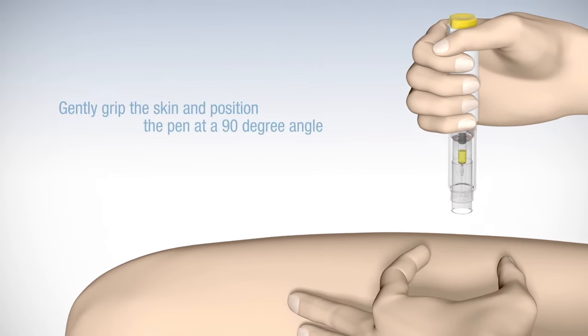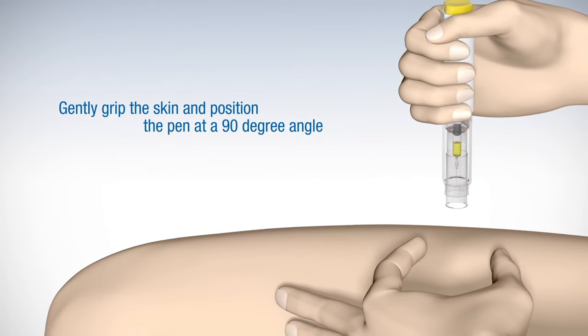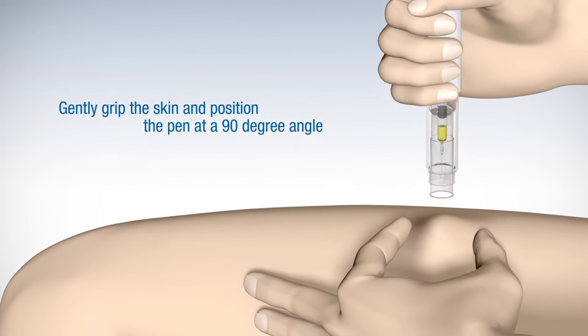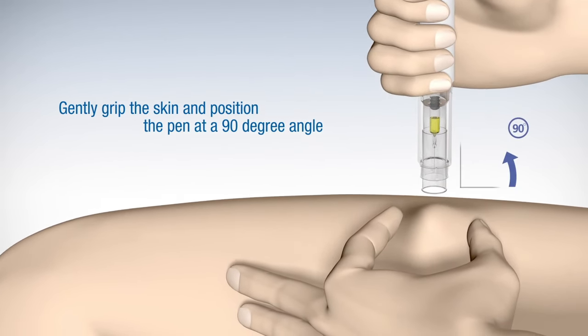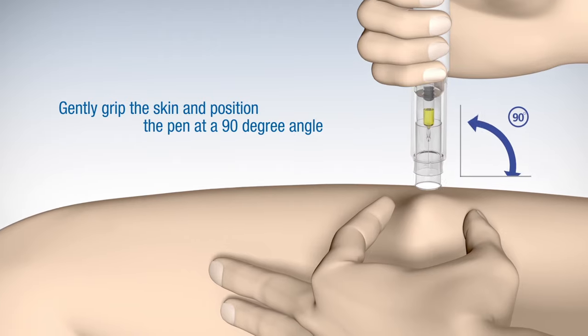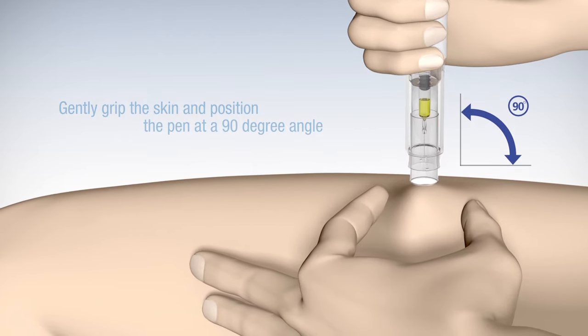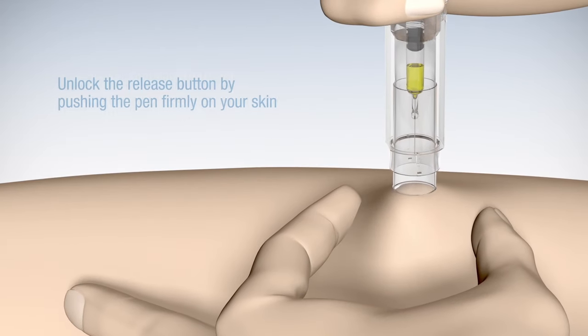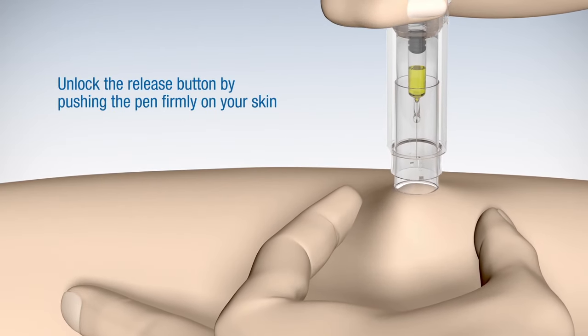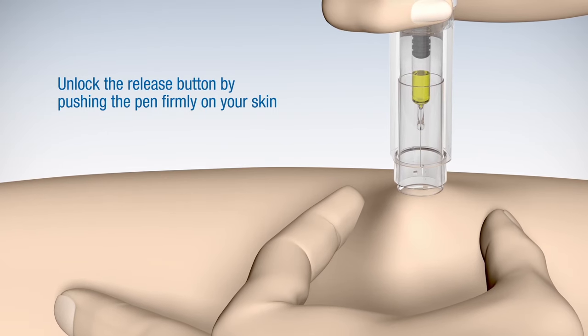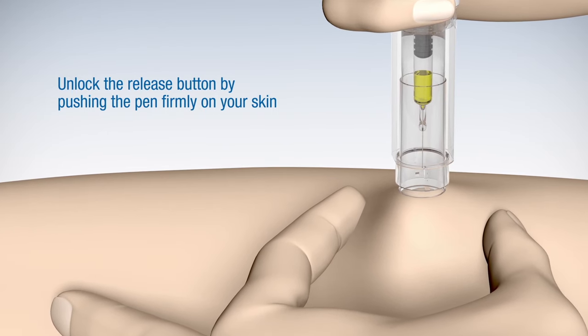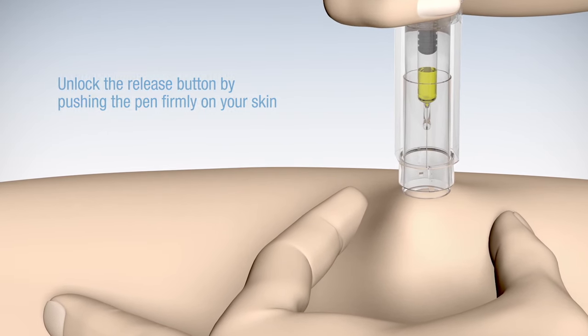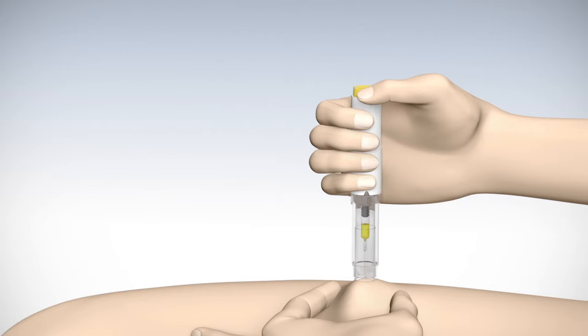Gently grip the skin at the injection site using your free hand and place the pen on your skin at a 90 degree angle. By pushing the pen firmly on your skin, the needle protection shield will be pushed inside and the yellow release button will be unlocked.